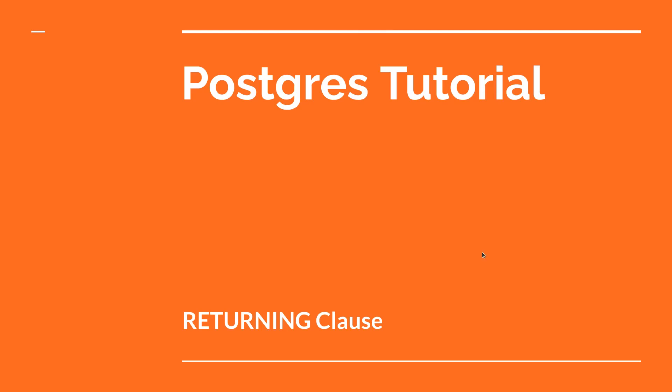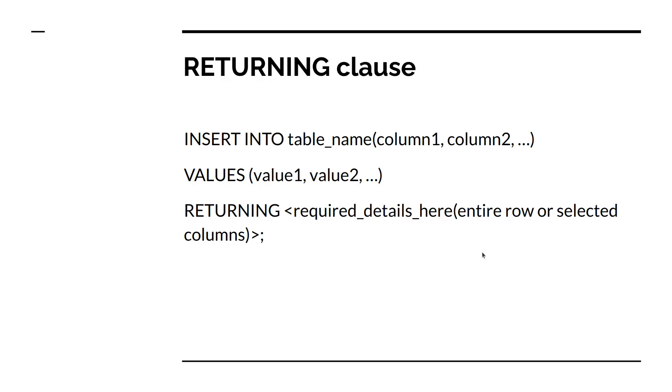Hey guys, welcome back. In the last lecture we practiced how to insert rows into a table in Postgres. Now in this lecture we will try the same thing using the RETURNING clause.